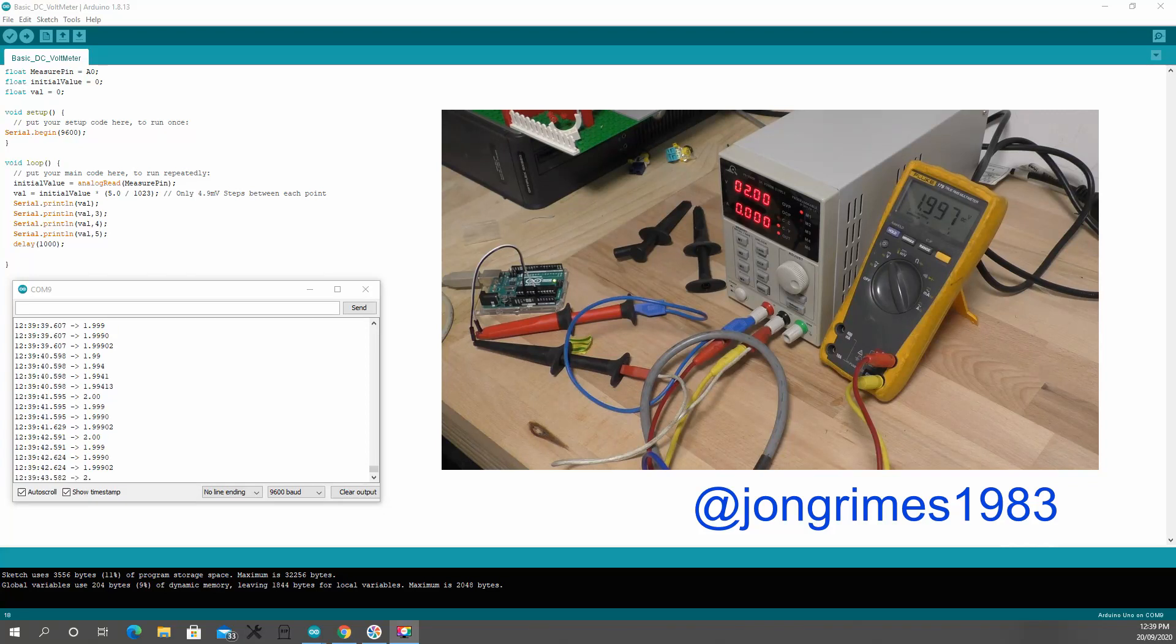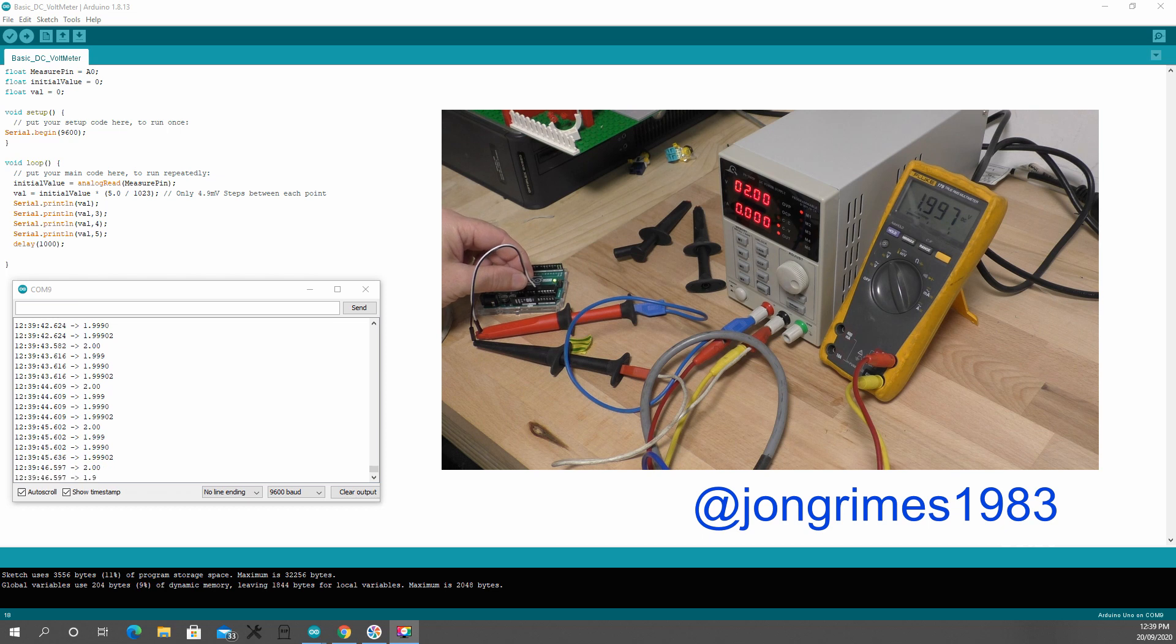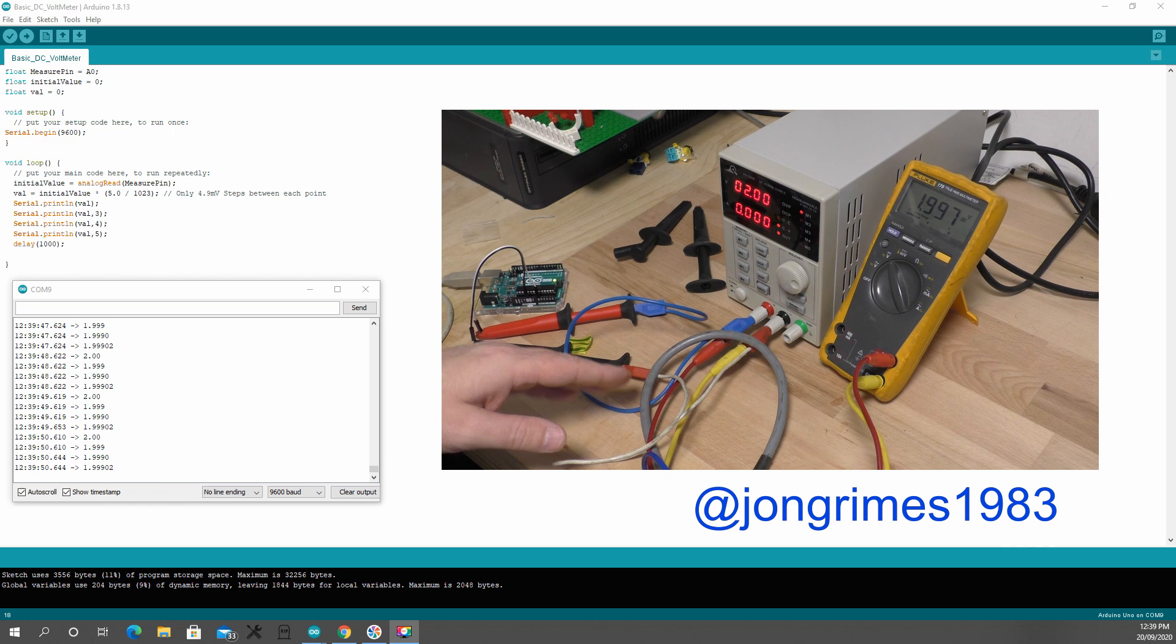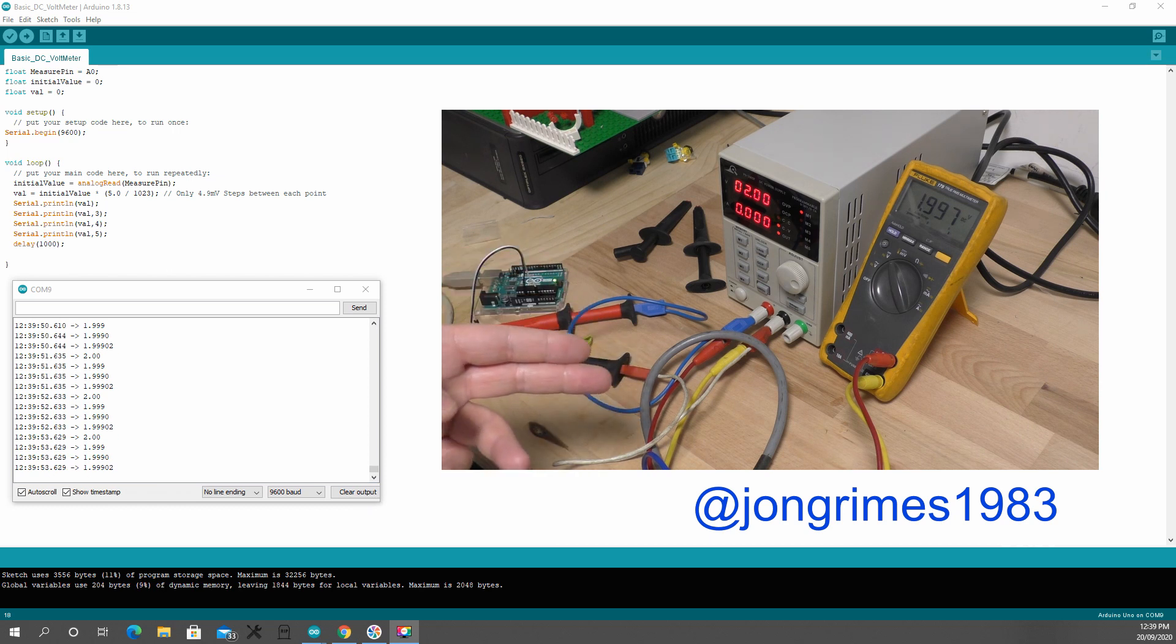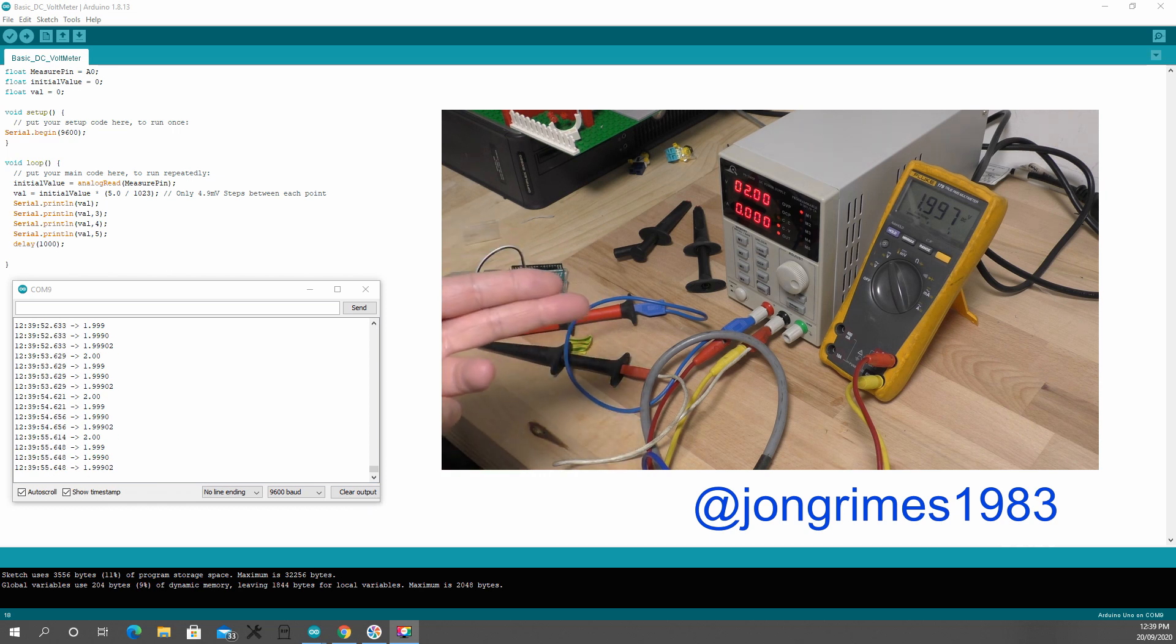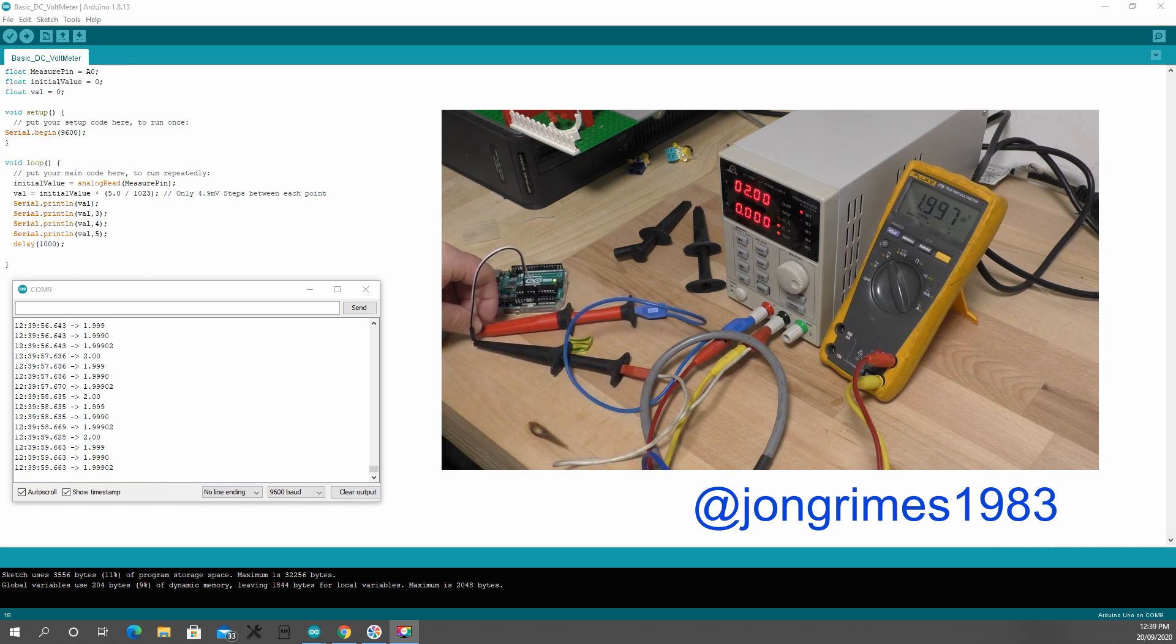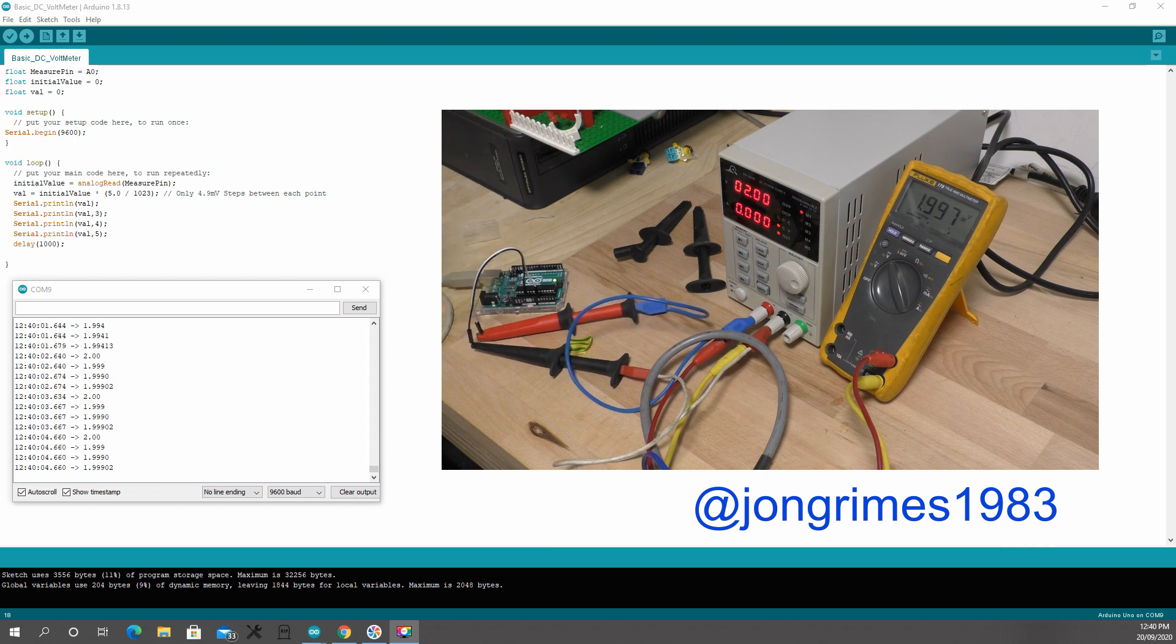The Arduino Uno can measure up to 5 volts DC on the analog pins. You can see I've got my DC supply set to 2 volts. I'm confirming that measurement on my Fluke 179, which shows me 1.997. And I've got hooked up some probes onto the ports of ground and A0.